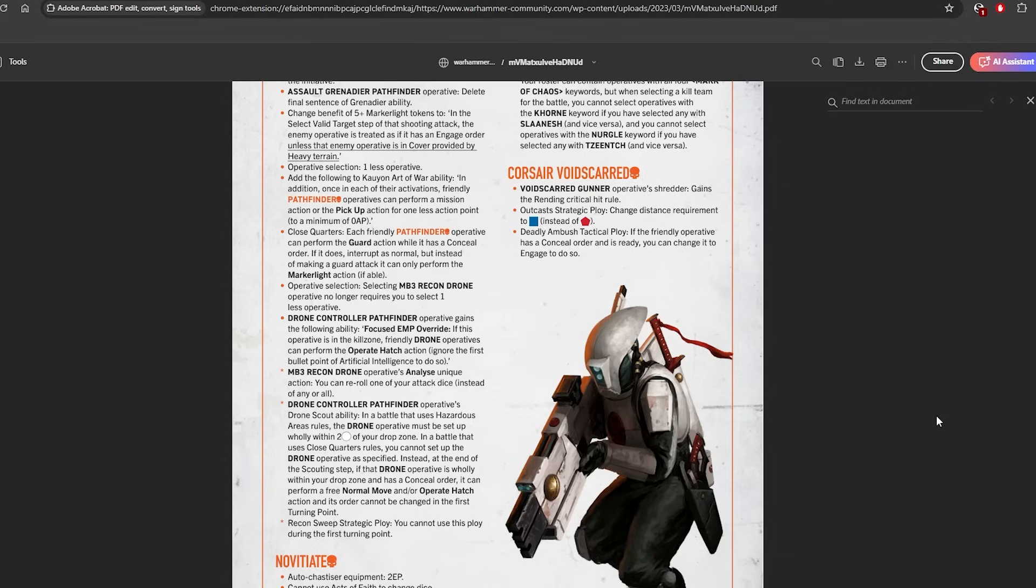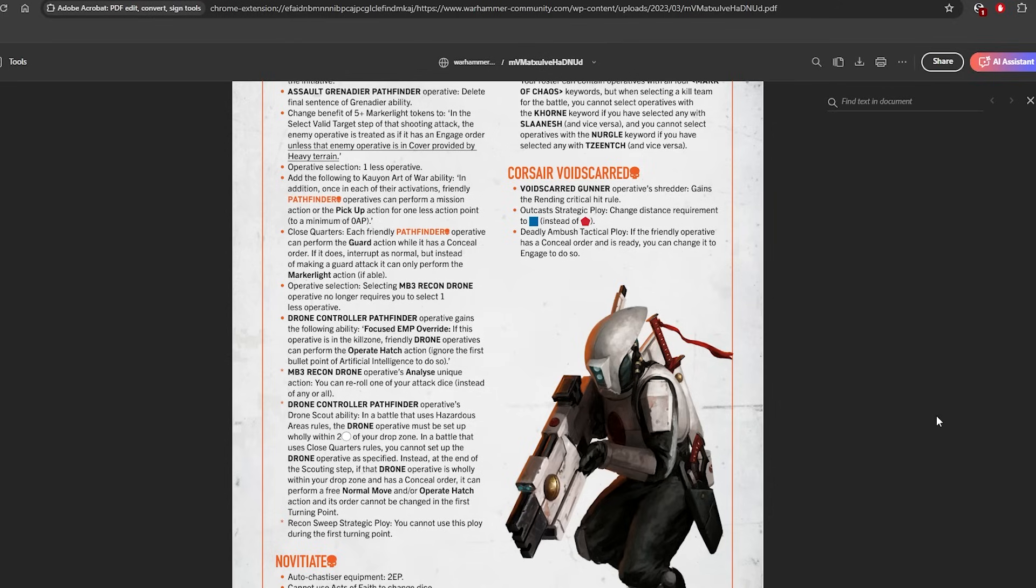So the weird thing is, pretty much everyone was asking for this to be changed in some way, namely like at least you can't change from Conceal to Engage turning point one. I don't know if that was the intention because there's no video accompanying this balanced data slate, but as per the wording, you are only locked into a Conceal order on Into the Dark.